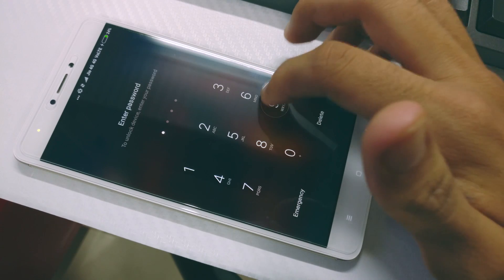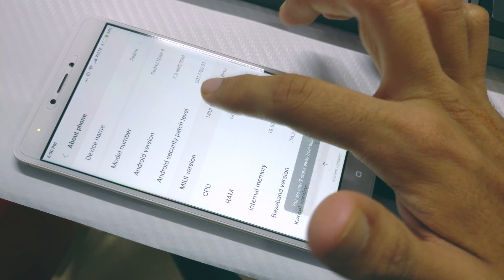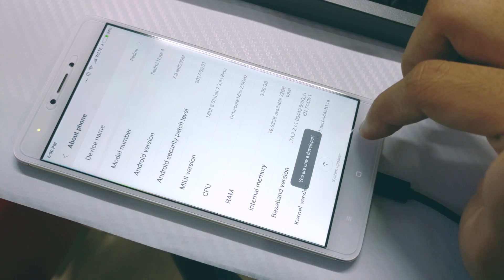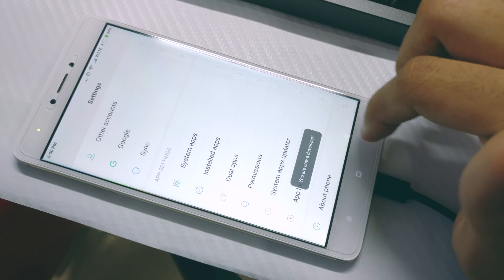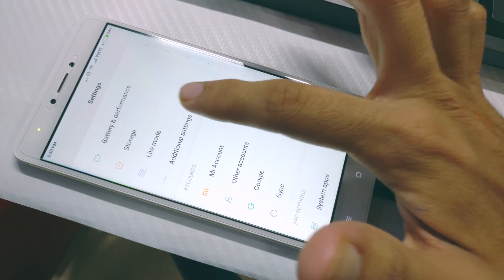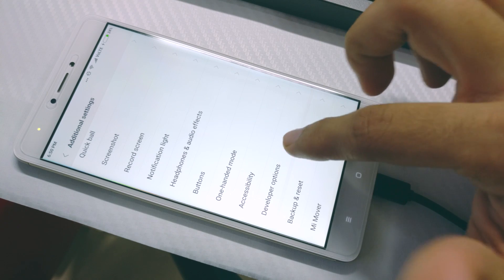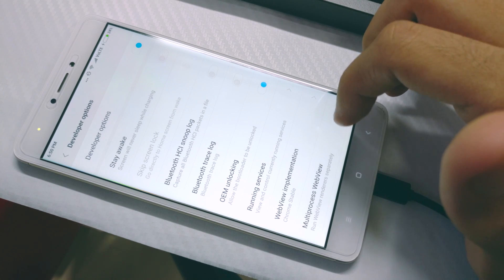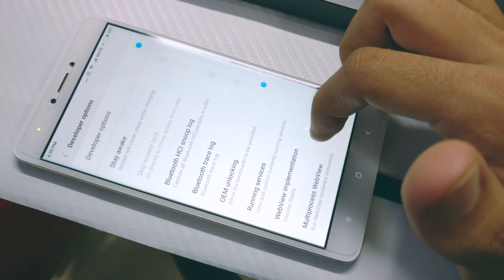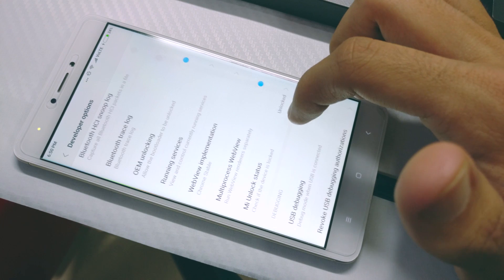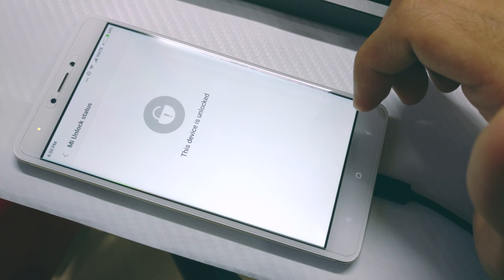Once the unlocking process is done, reboot your phone. This boot might take some time, but once that is done you can check if the phone has been unlocked or not. To do that, go to About Phone and then tap on the MIUI version a couple of times to unlock developer options. Now go to the developer options and as you can see, it shows that our bootloader has been unlocked.